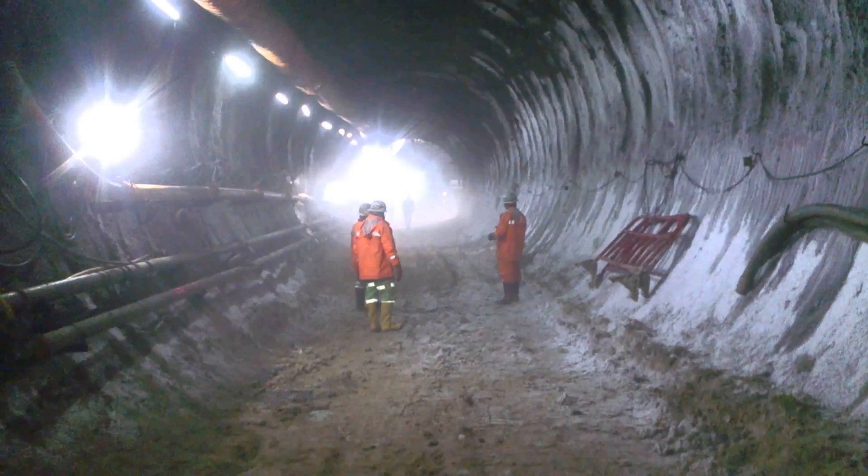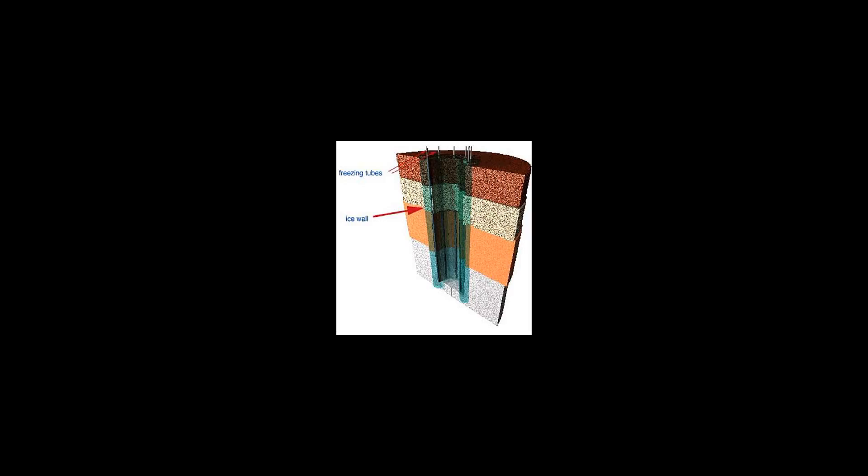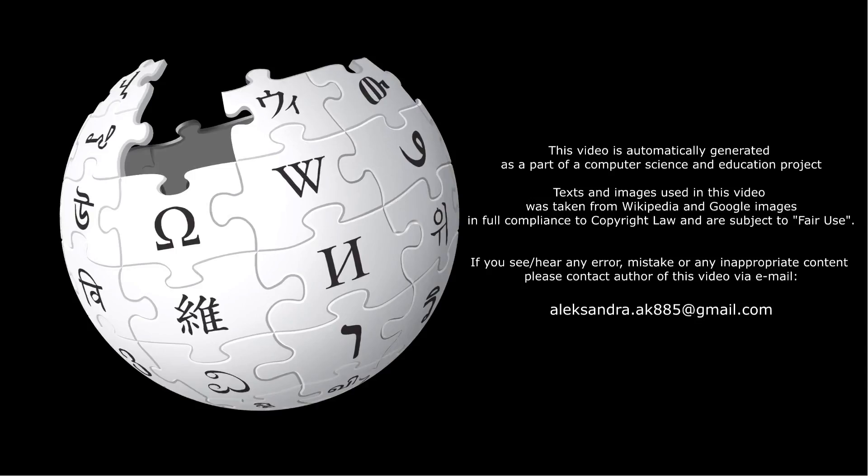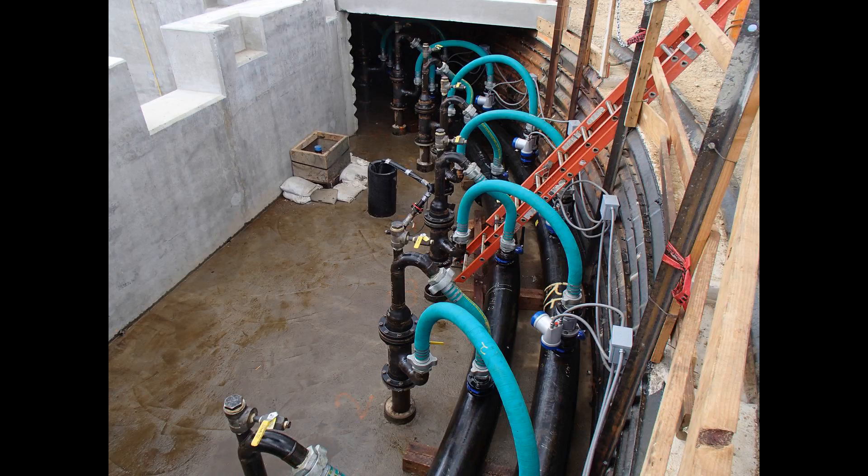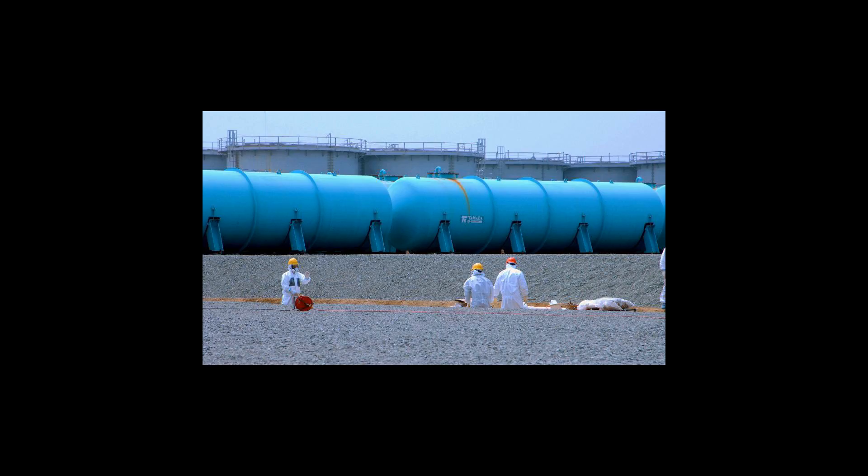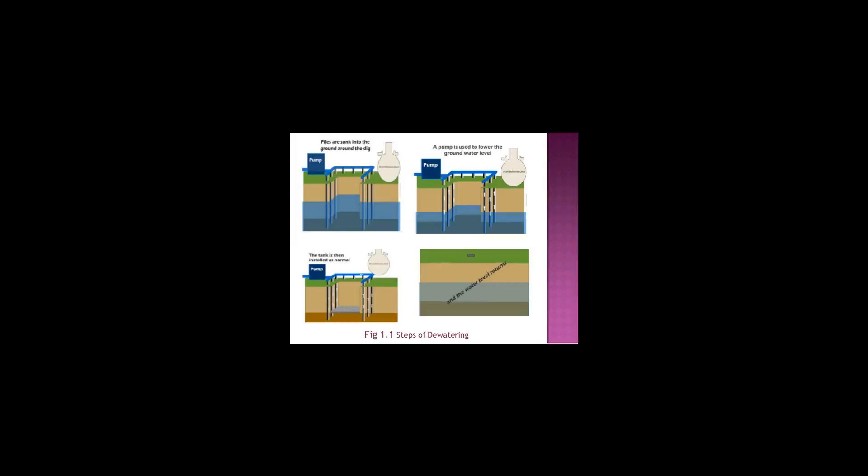Frozen soil can be as hard as concrete. Soil contaminated with radioactive elements that leaked from Japan's Fukushima Daiichi nuclear power plant was contained through ground freezing.